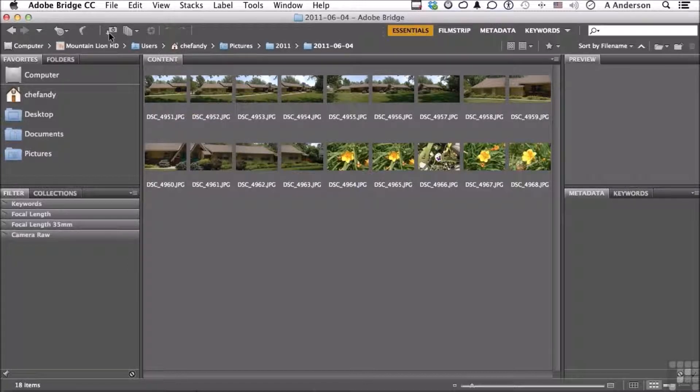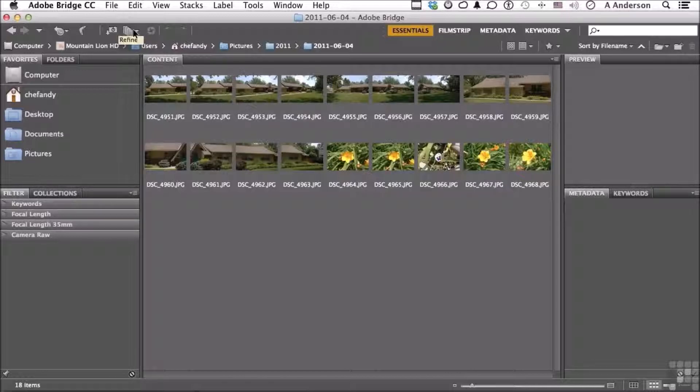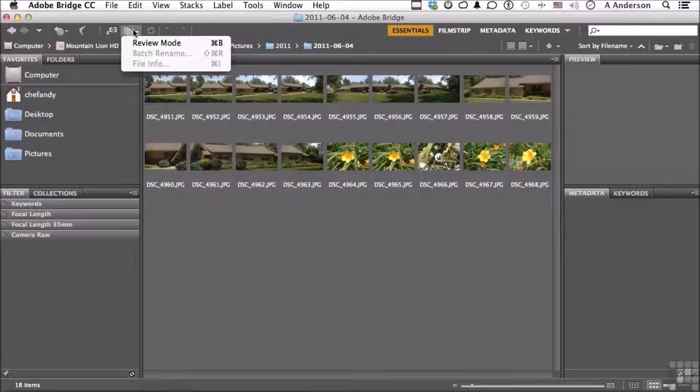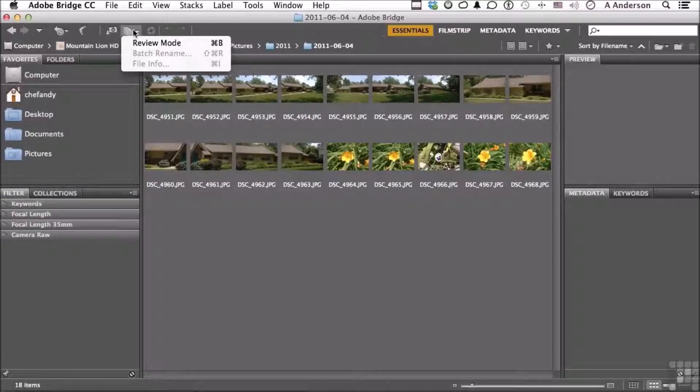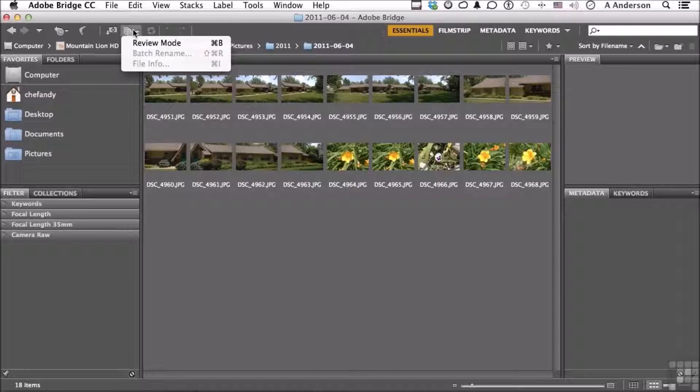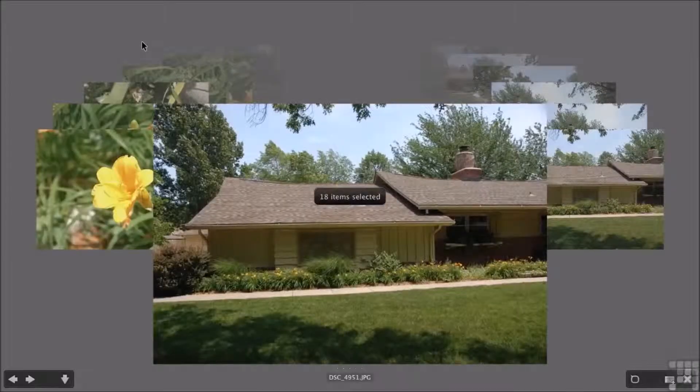This next button right over here is called Refine. If I click it and I had something selected, I could rename or batch rename, I could get file information. But there's something else here called Review Mode. Let me show you this real quick. Go ahead and click it.